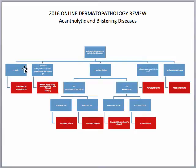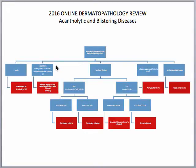If you see keratinocyte atypia, you want to think of an acantholytic AK or an acantholytic squamous cell carcinoma. If you see acanthosis with a dilapidated brick wall appearance that has no involvement of perifollicles and a negative direct immunofluorescence, you would want to think of Hailey-Hailey disease. The dilapidated brick wall appearance simply refers to the fact that acantholysis is happening at all layers of the epidermis, resembling a dilapidated brick wall.